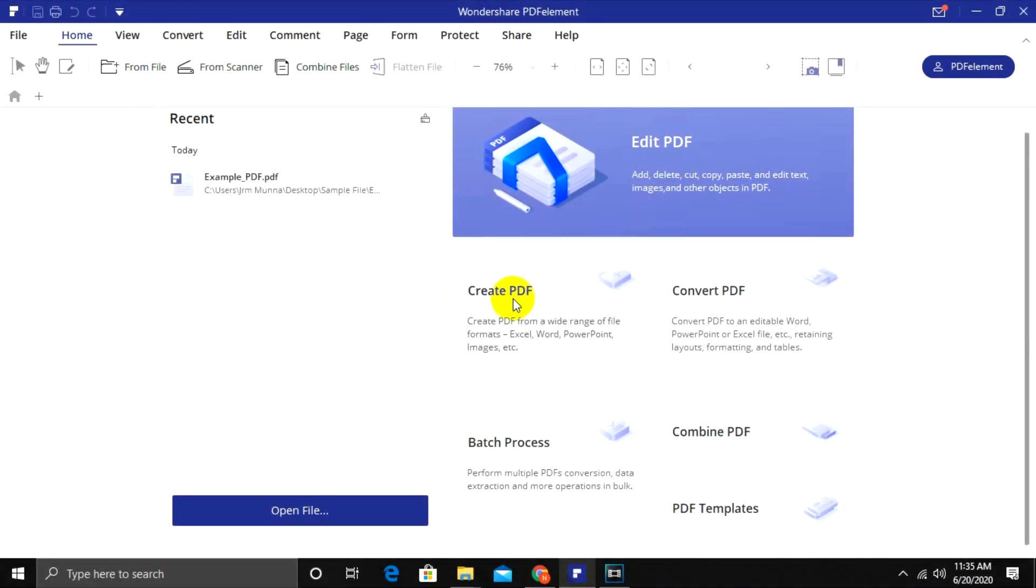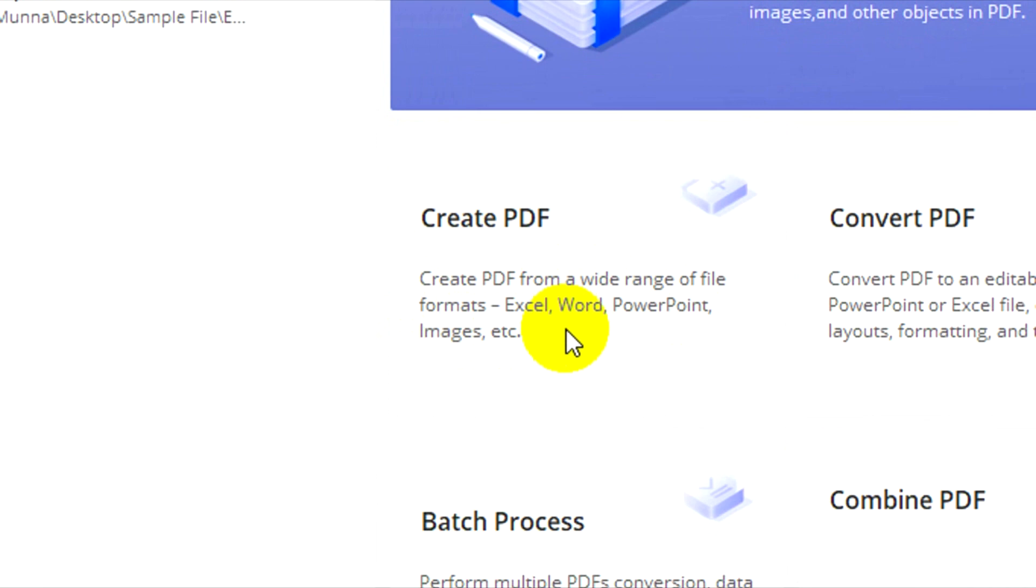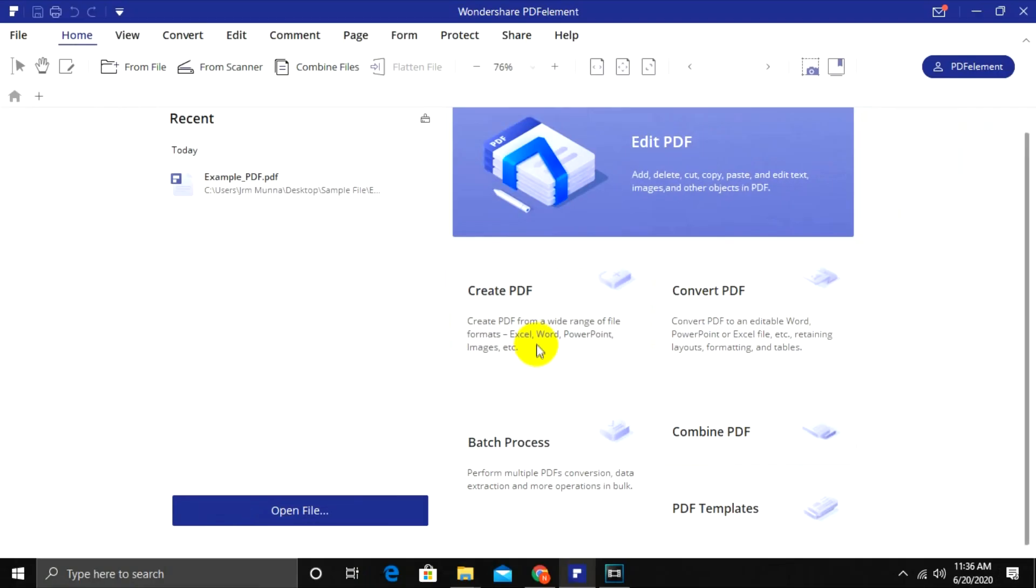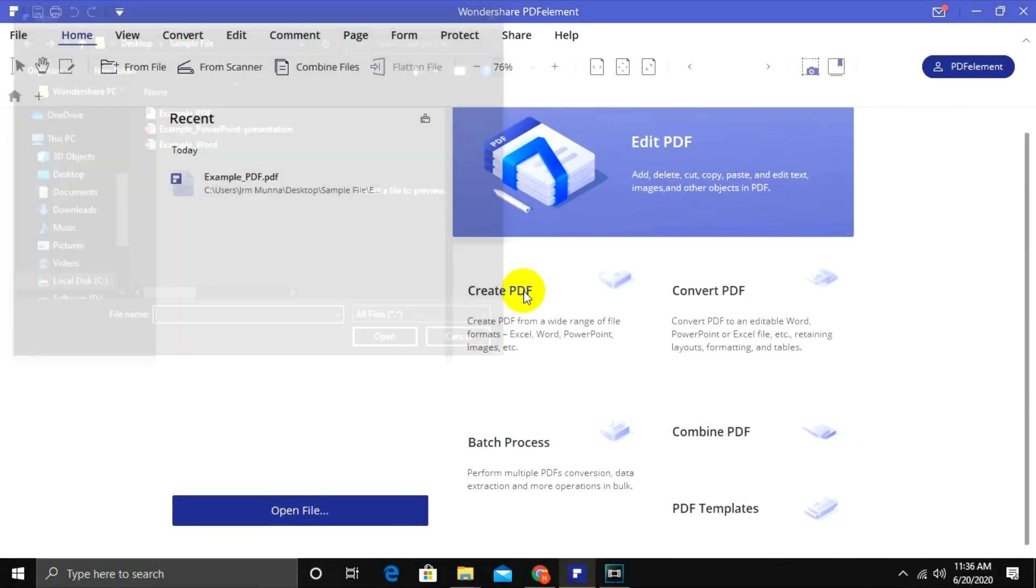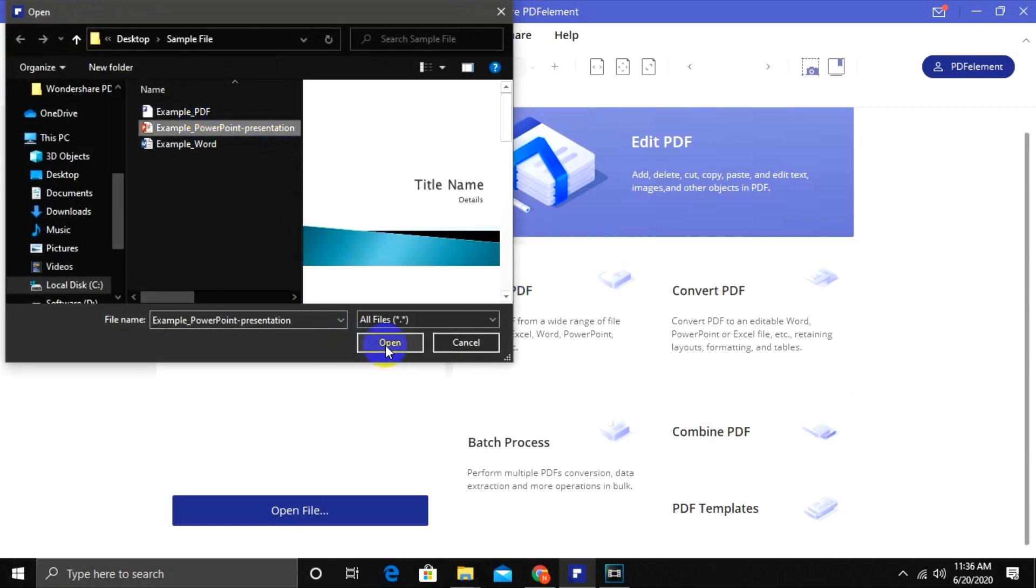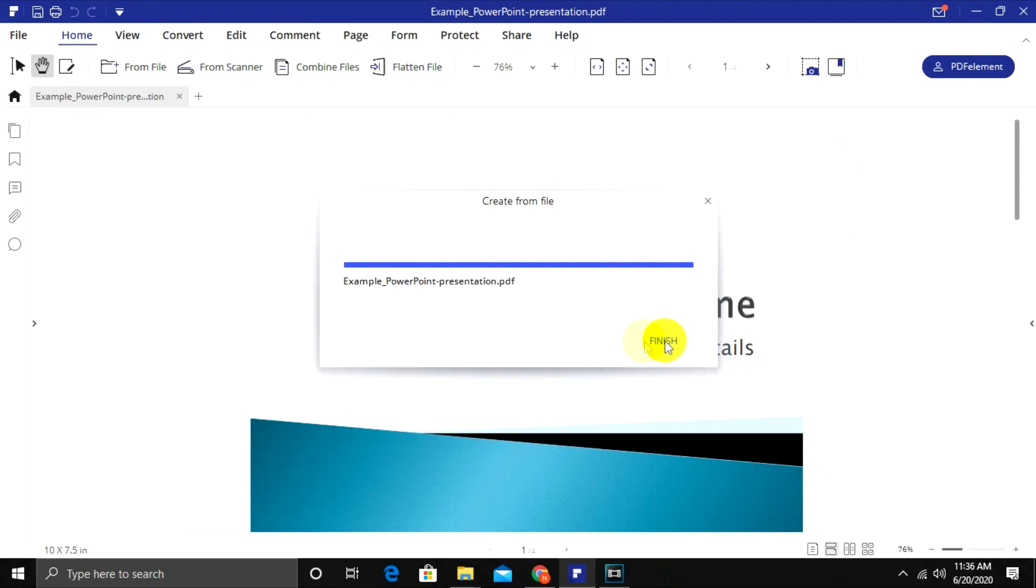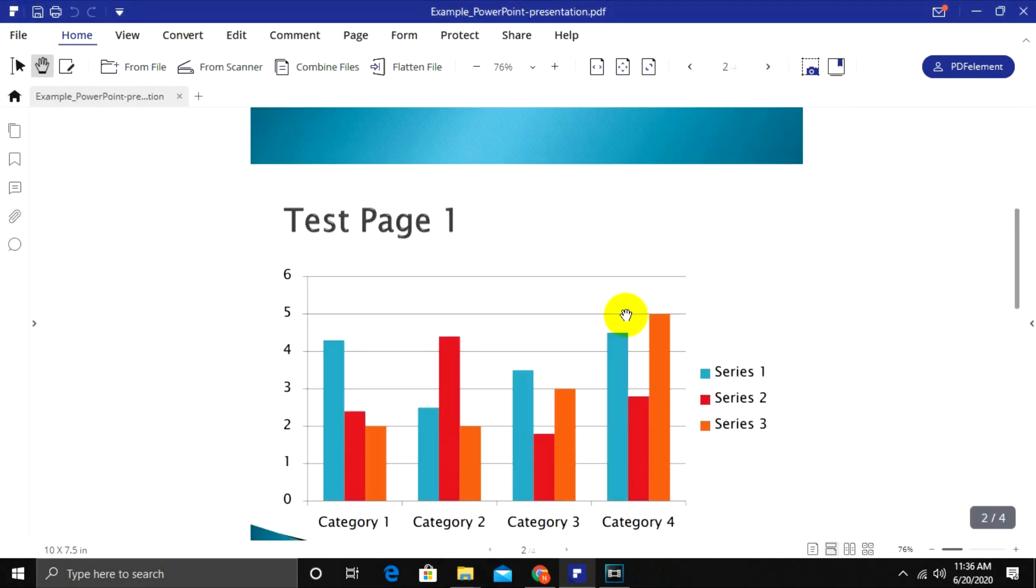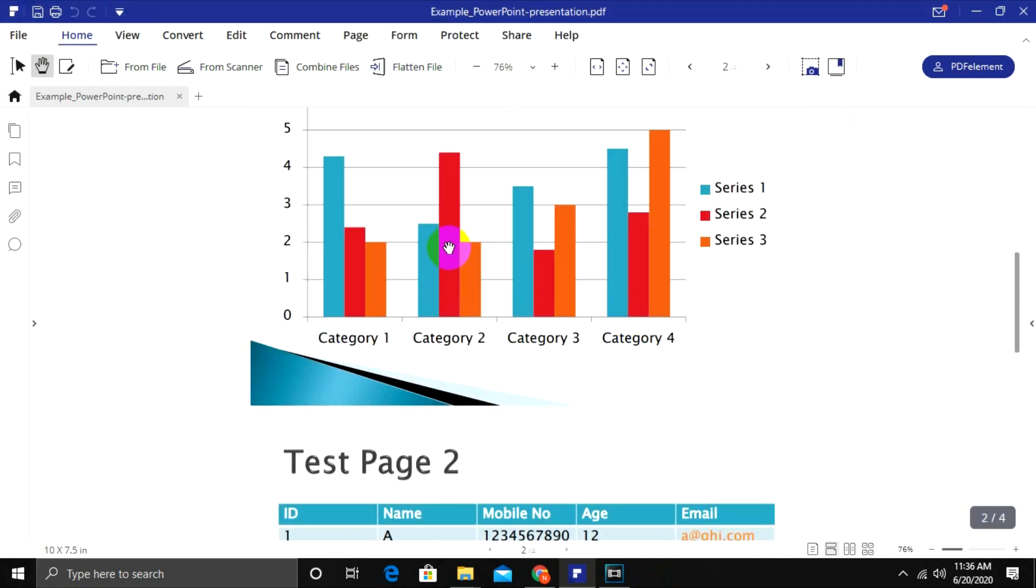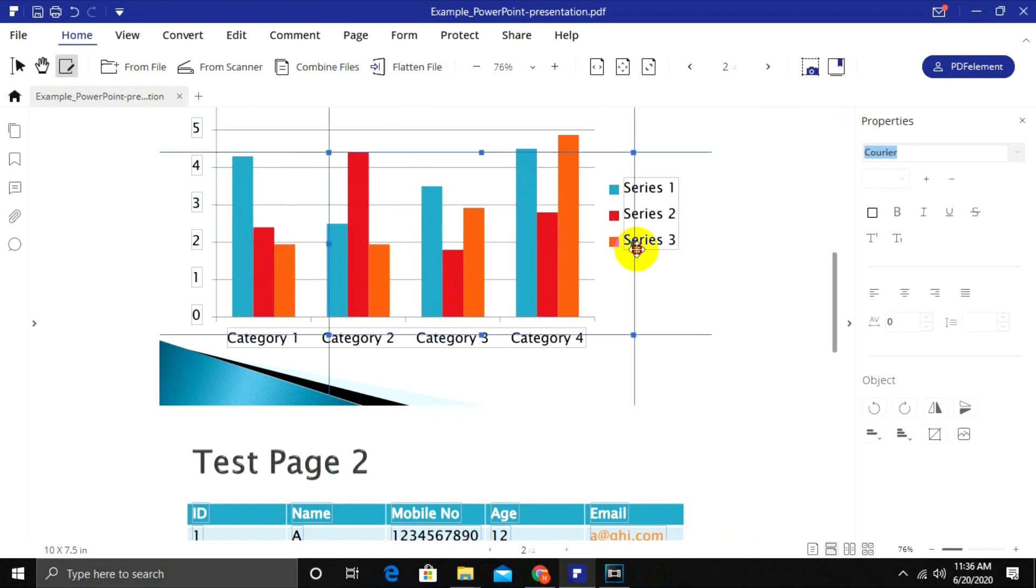PDF Element will allow you to create PDFs from various formats like Excel, Word, PowerPoint, and many image formats. I will show you an example by converting a PowerPoint into PDF. Click on Create PDF and choose any PowerPoint file. This file will be converted into PDF very easily. Not only that, but each text and image elements in this PDF will also be editable.